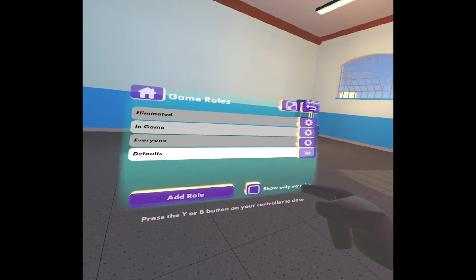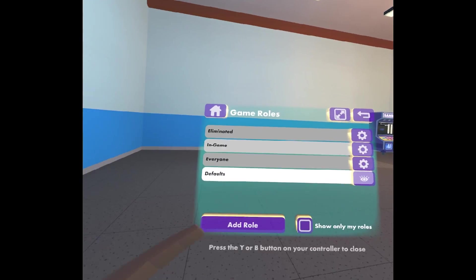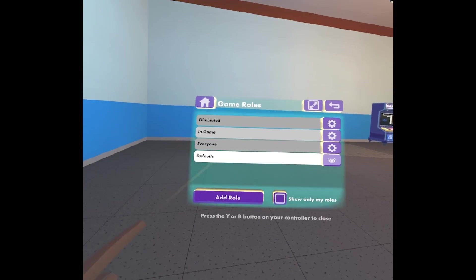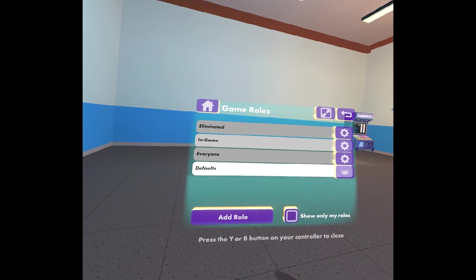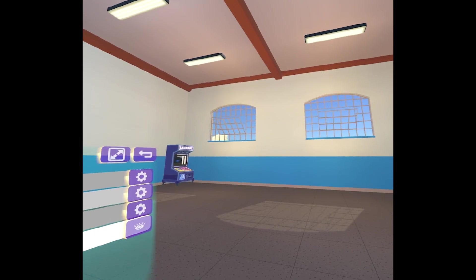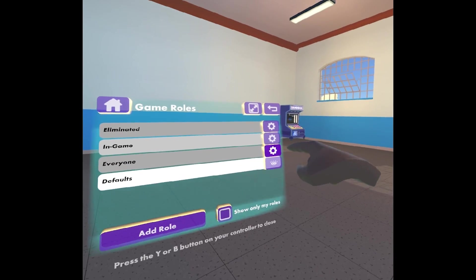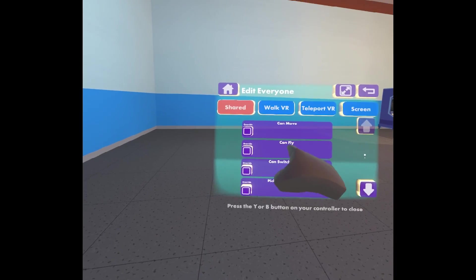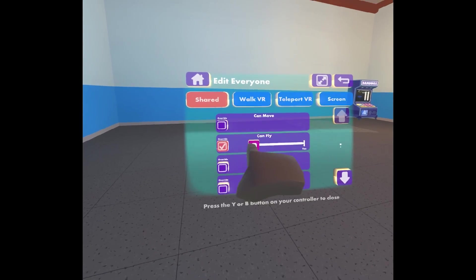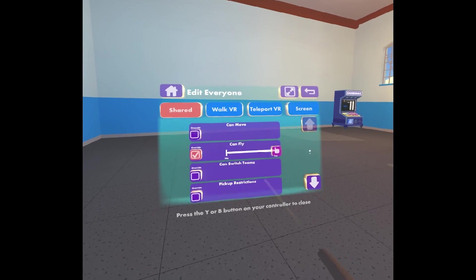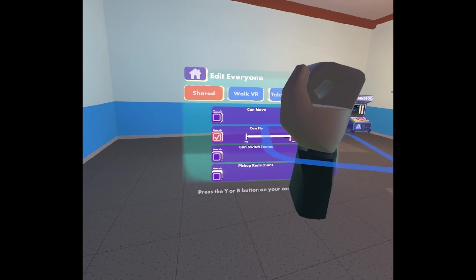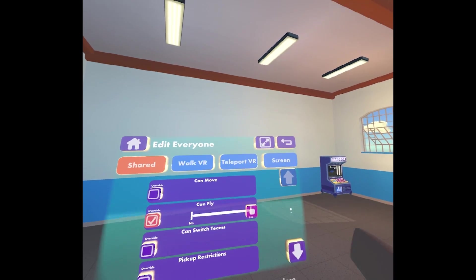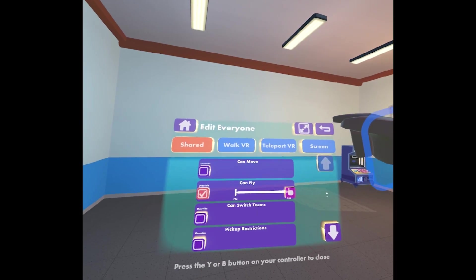So if we go back, something very similar for roles. This is the same kind of thing but like game roles. So when your game is running, what different kinds of people can do. So for example, if we want everyone to be able to fly in the room, we go everyone, settings, and then can fly. Check that box and say yes. So now in this room, everyone will be able to fly. So that's how you use roles and permissions in your rooms.